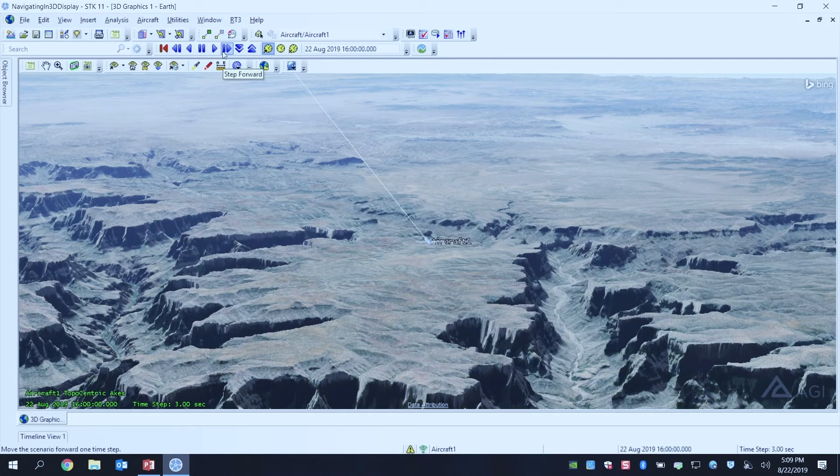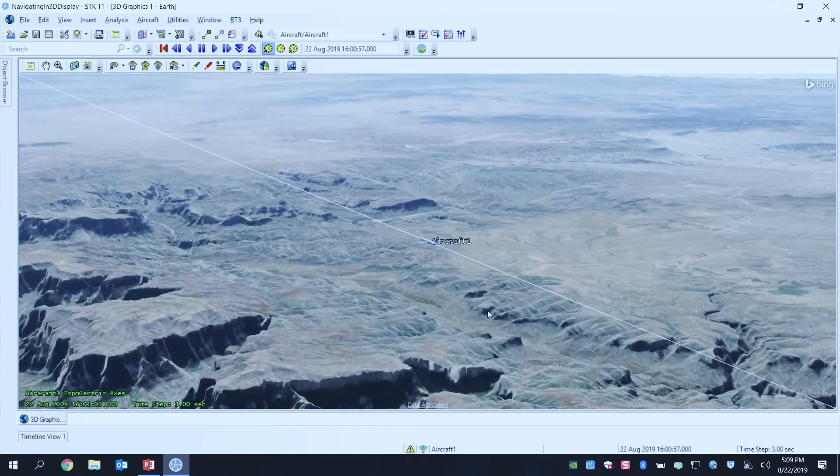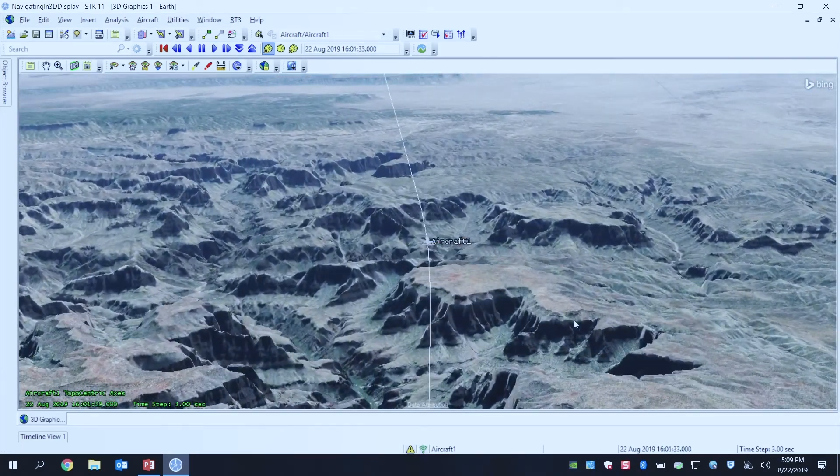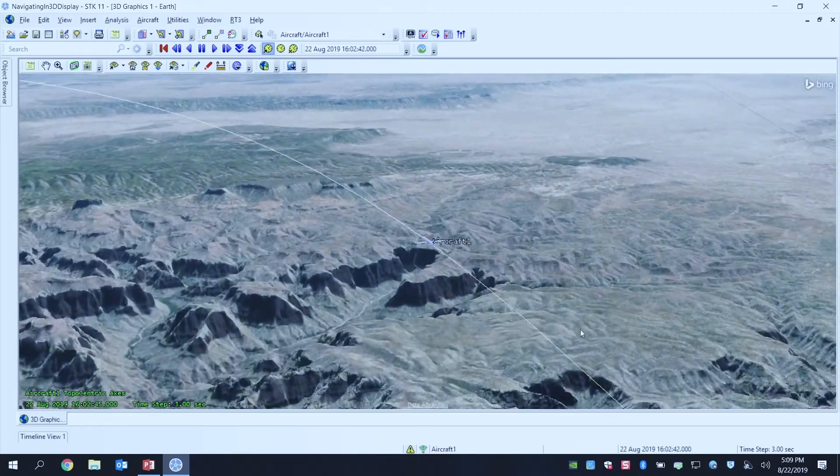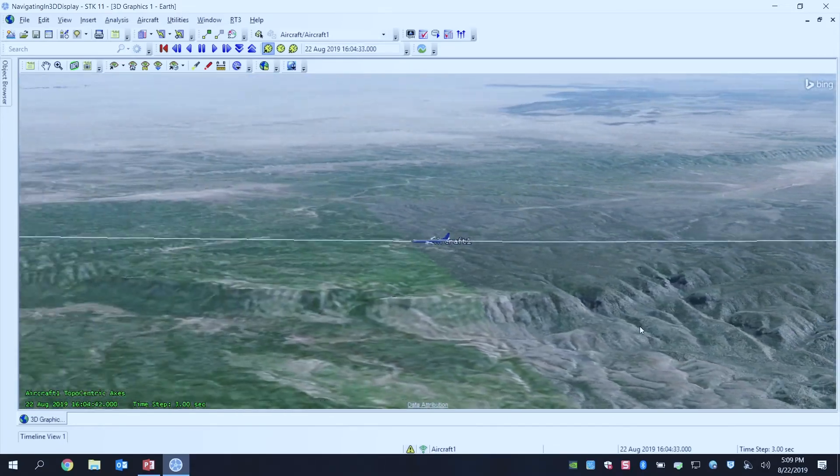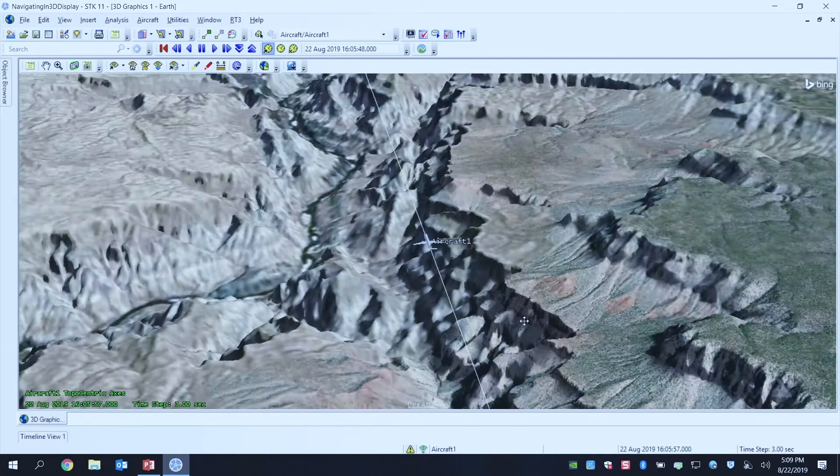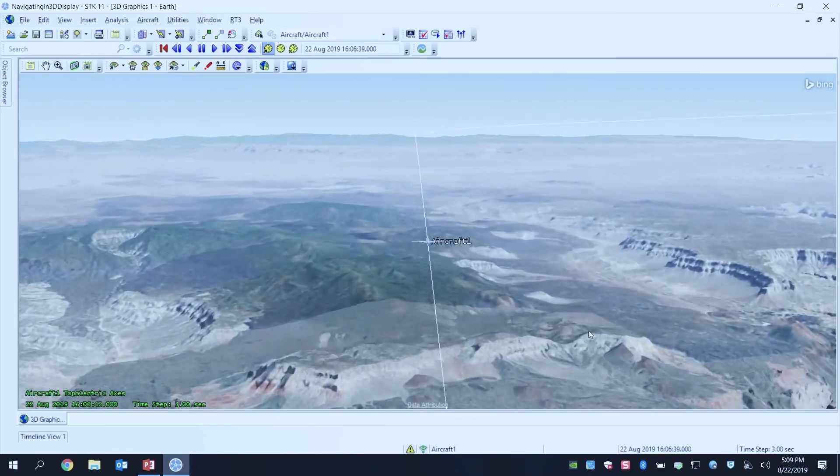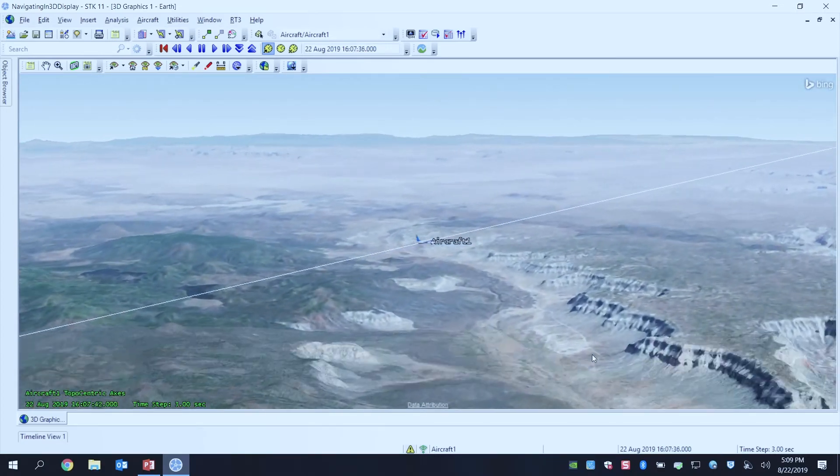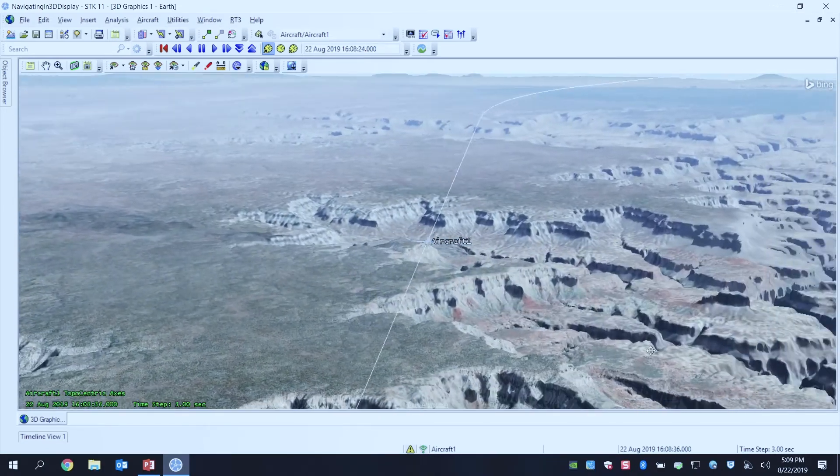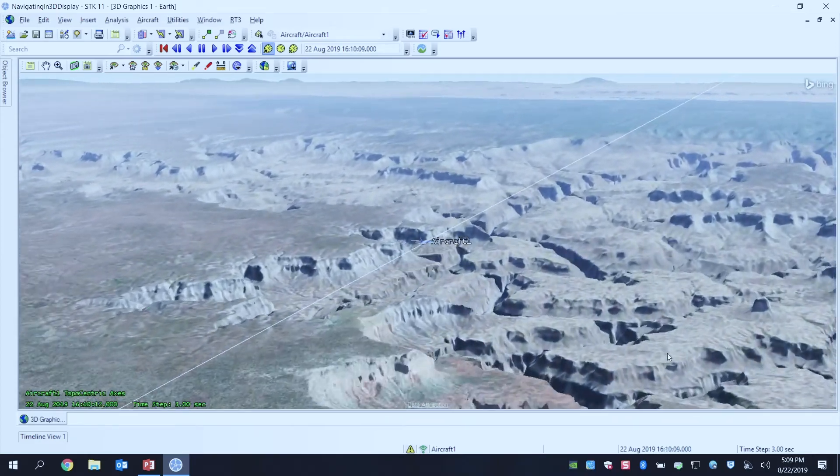I'm going to also reduce my step size just a smidgen, so that I can watch and animate my scenario and my aircraft as it flies over the Grand Canyon. And I can always change my view around by just using my left mouse button to change the screen and just view it from a different angle.